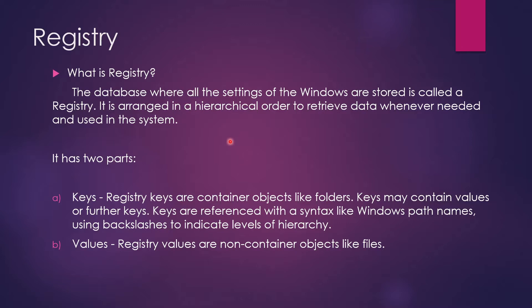What is registry? The database where all the settings of the Windows are stored is called a registry. It is arranged in a hierarchical order to retrieve data whenever needed and used in the system.